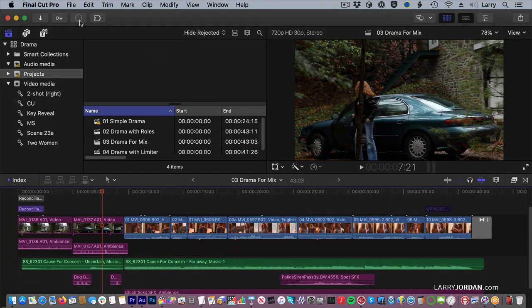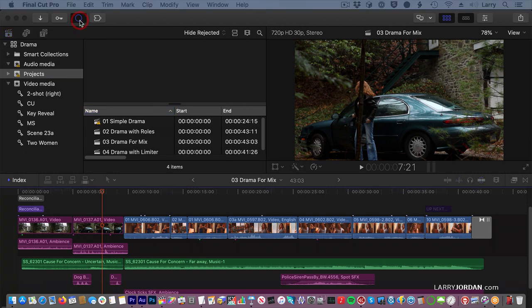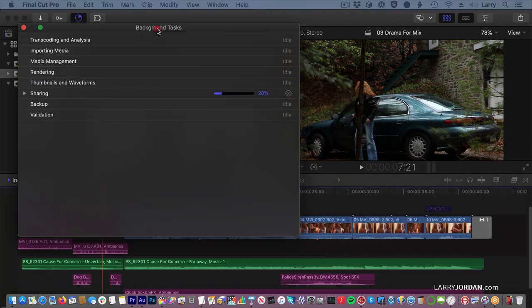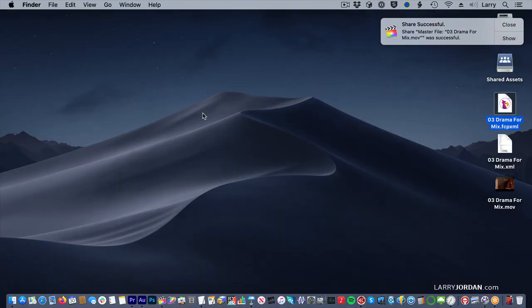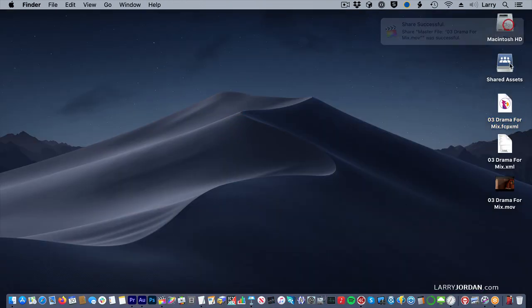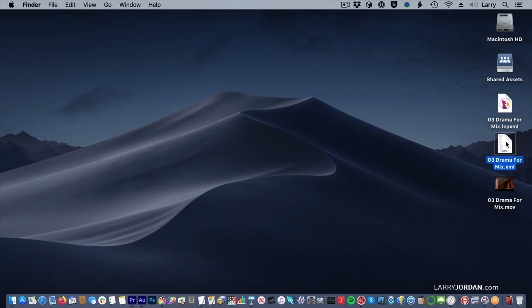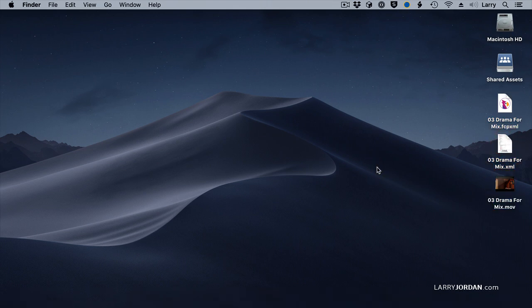I've now exported the proxy file. We can watch this while the background is exporting. Now we're done with Final Cut, and we see that we have the XML file that we've converted and our movie. How do we get this into Audition?